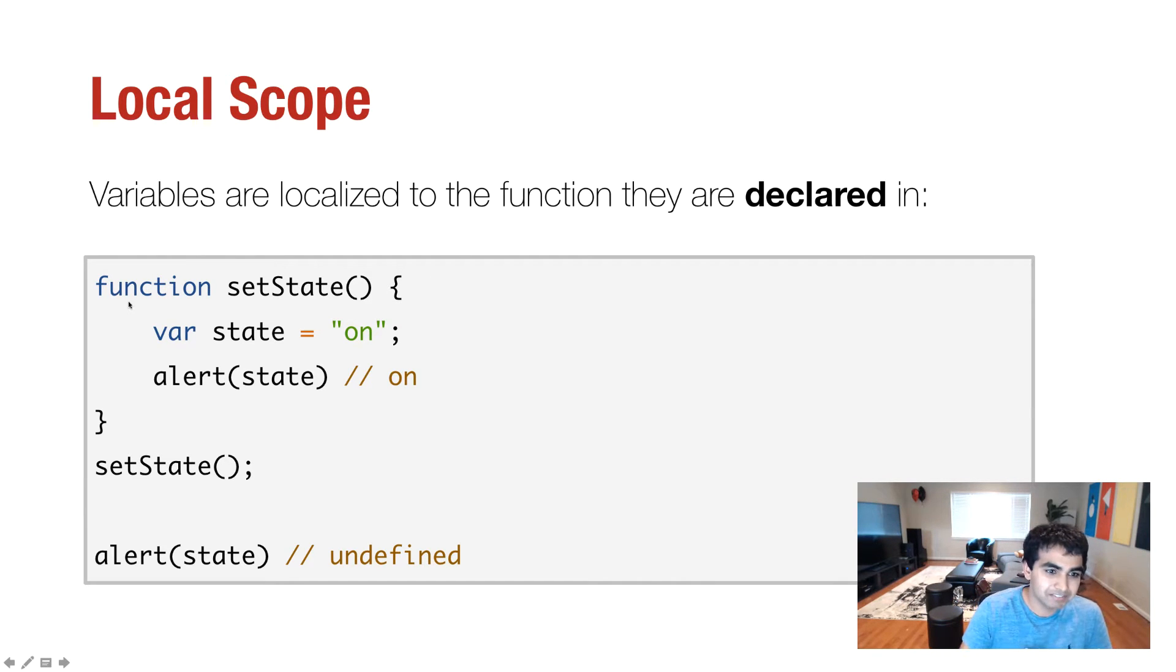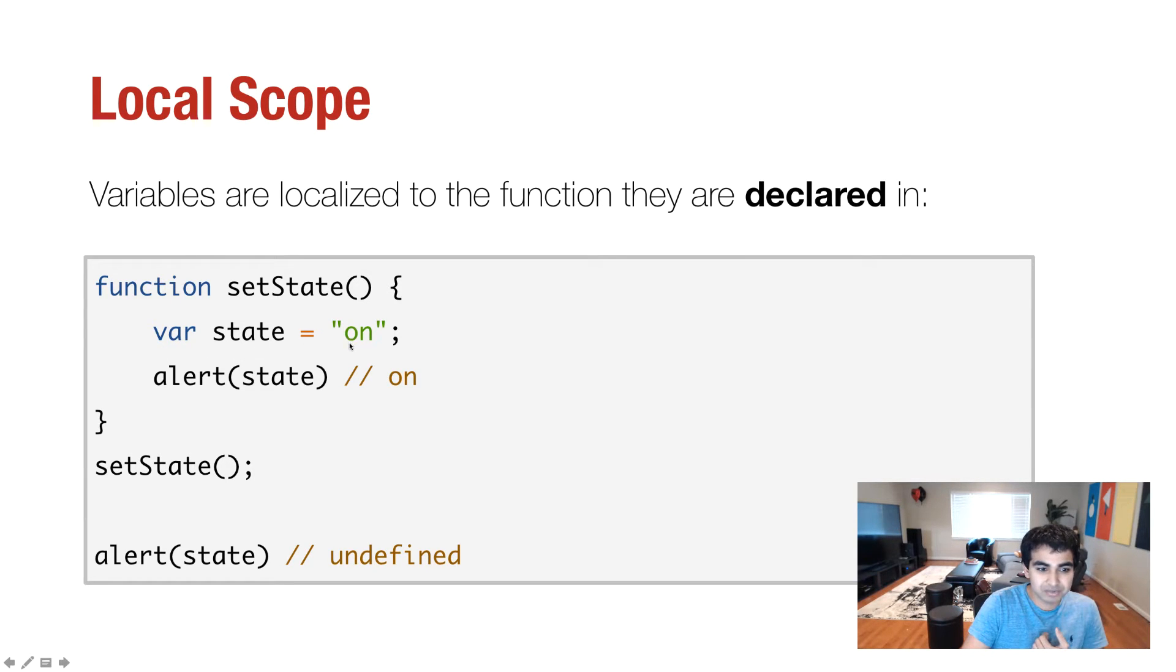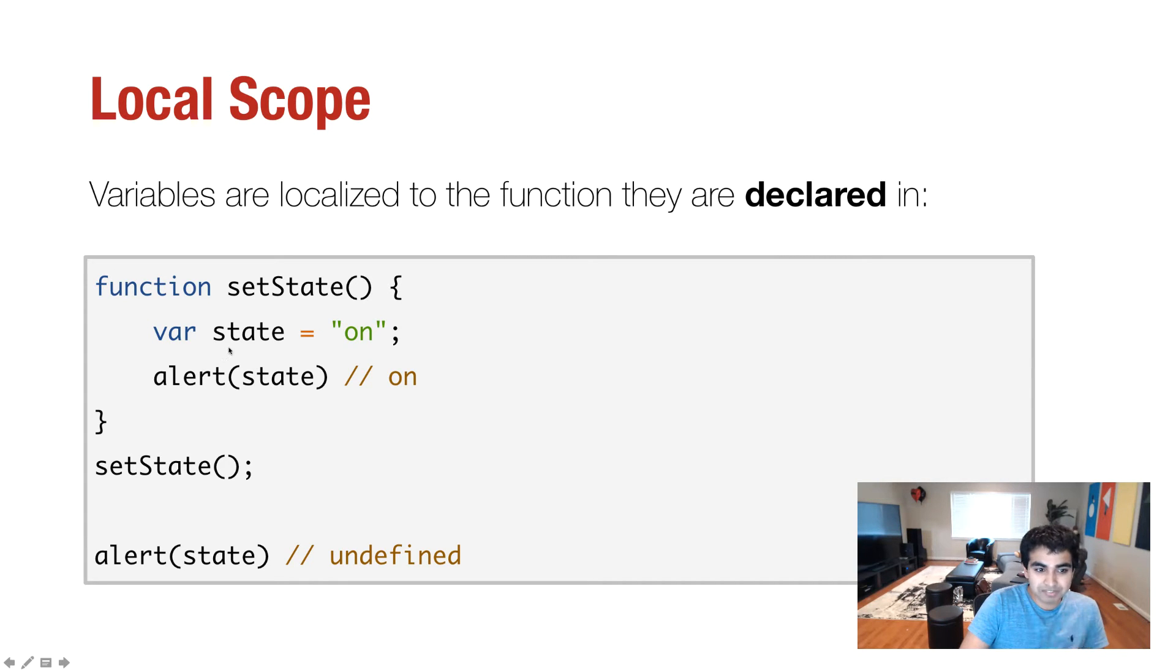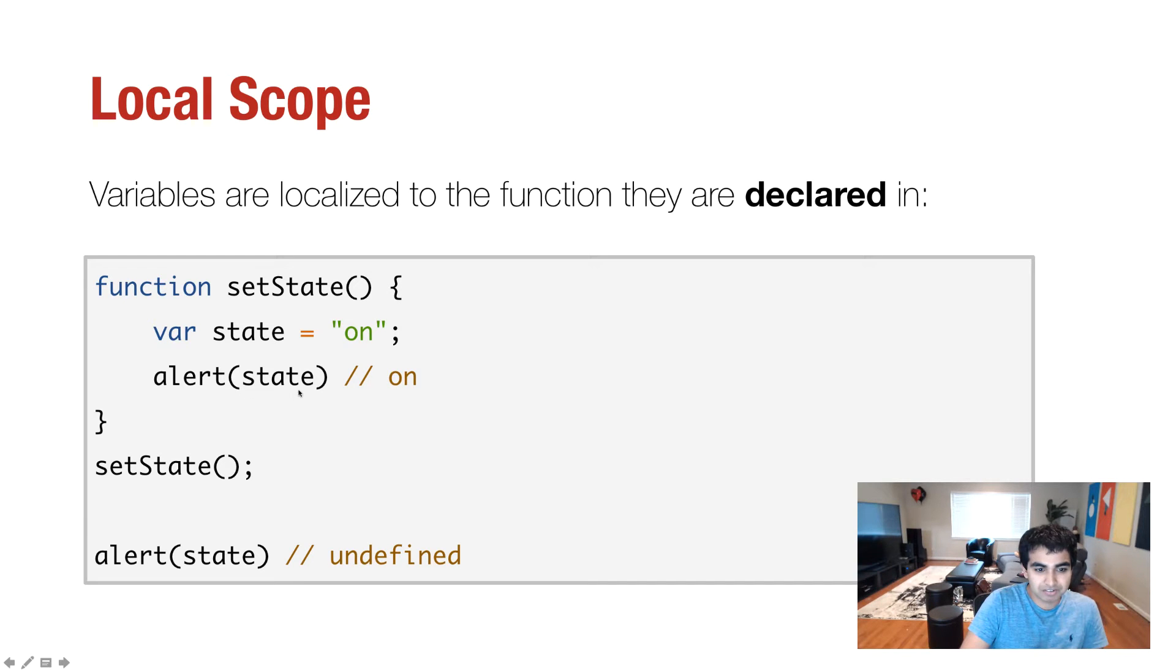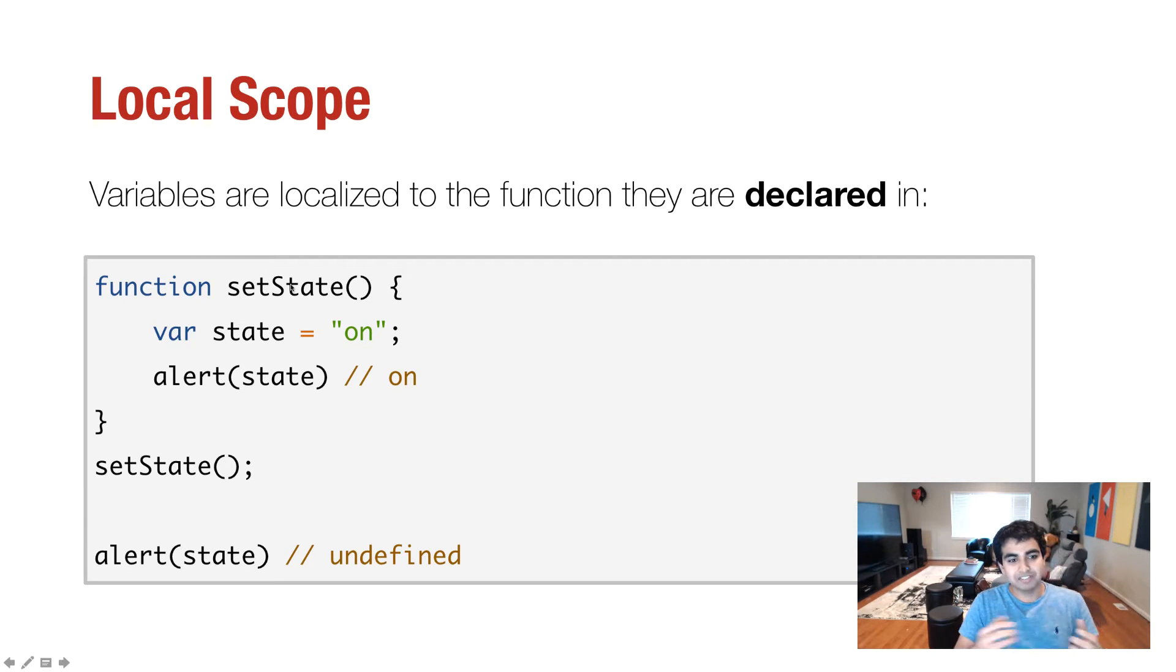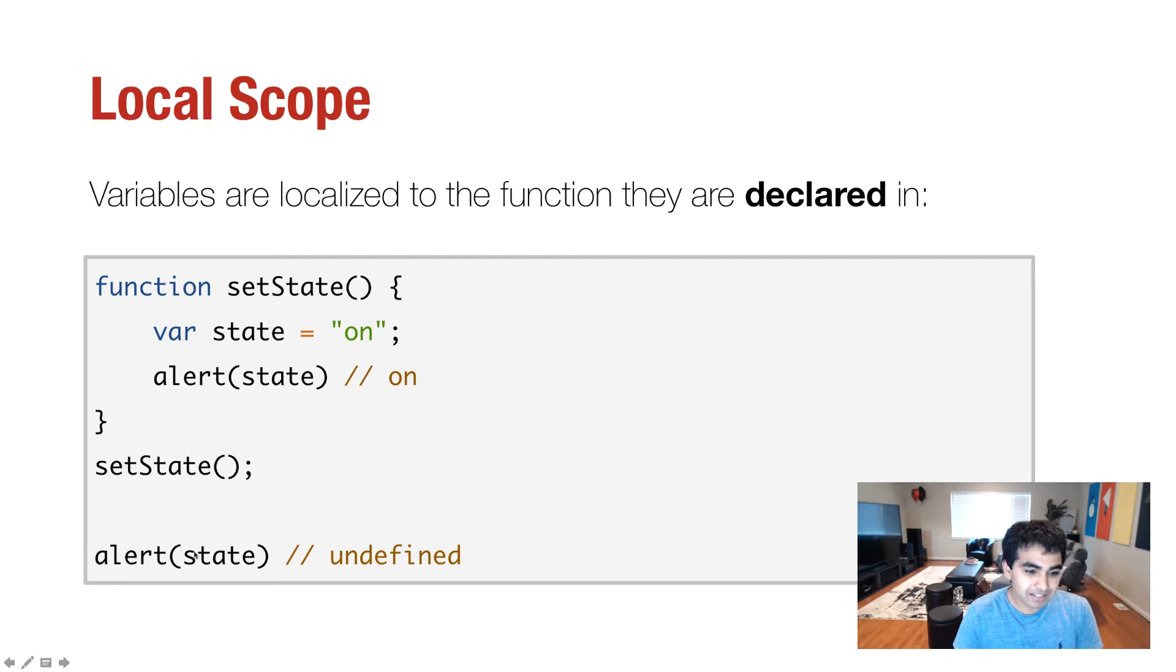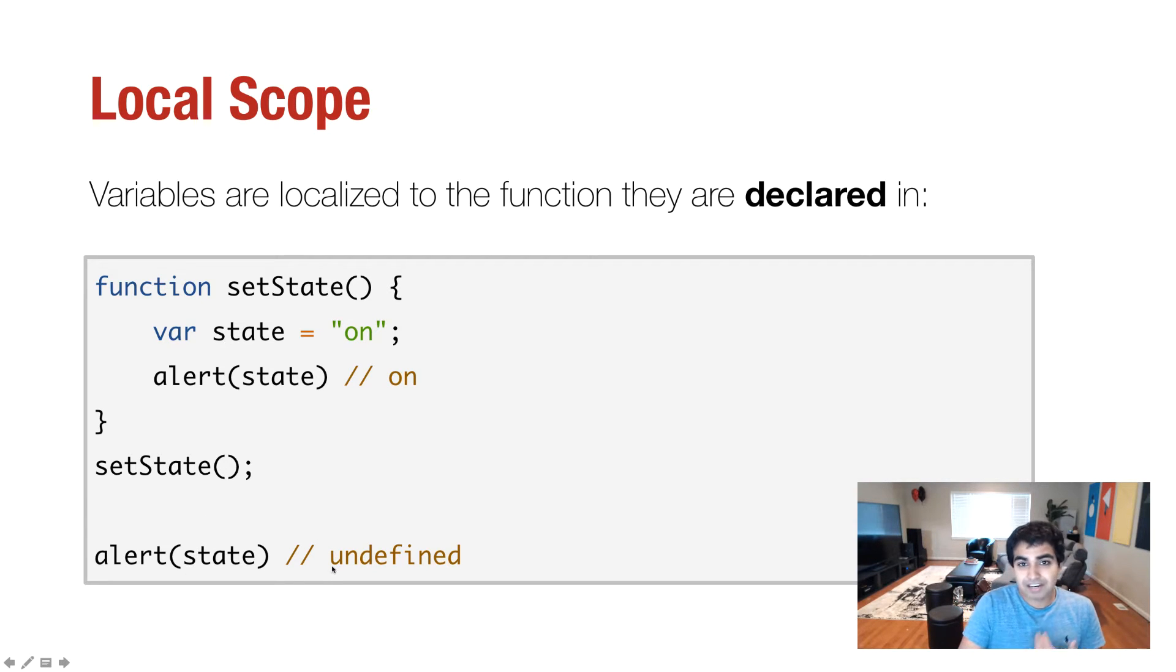So in this case, I have a function called setState. And inside of it, I'm declaring a variable called state, which I'm initializing the value of one. So if I were to essentially see what the value of this is, within the setState function, I can have an alert statement and try to print the value of state, and I can totally see the value of it is one. Now, if I'm outside of that function, if I'm outside of the enclosure really created by setState, and I try to see what the value of the state variable is, I get a value of undefined.